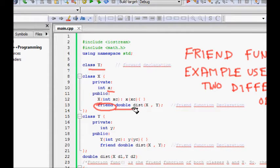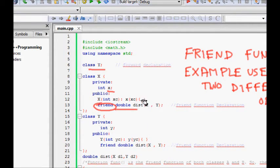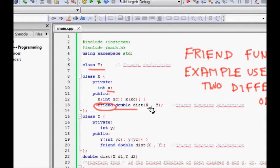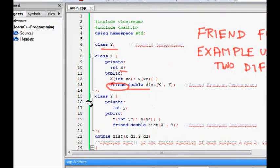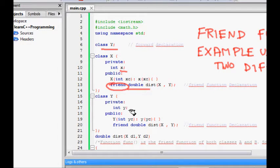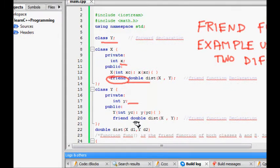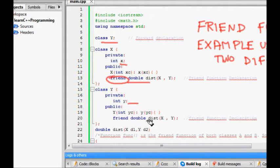So class Y again has a private int y coordinate. You have a constructor, and the same friend function double which returns a double and whose name is distance and takes argument X and Y objects.